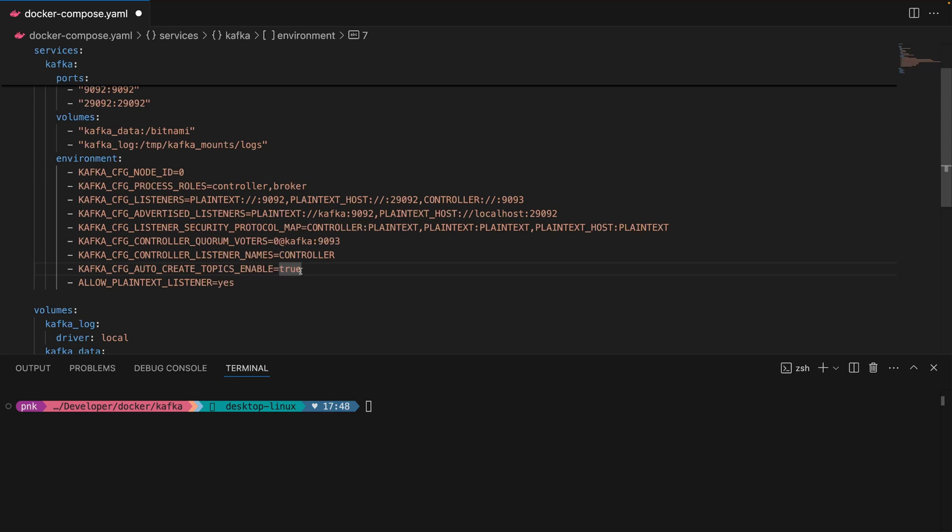Then we have allow plain text listener. That means we don't use SSL on the local environment. We just use HTTP and not HTTPS. That's another protocol you should be aware of when working locally. Then we're ready to spin up, so the only thing I need to do here is run...